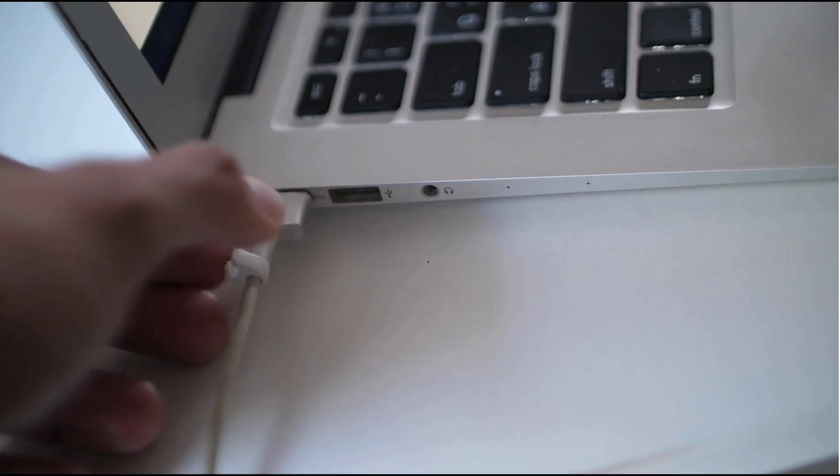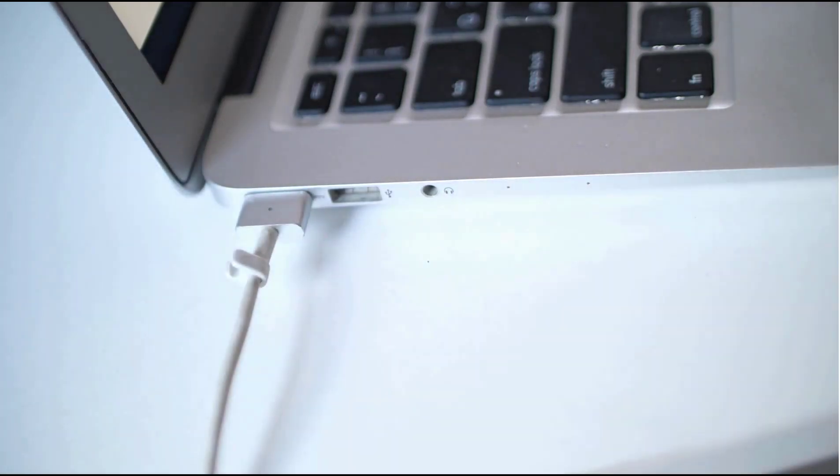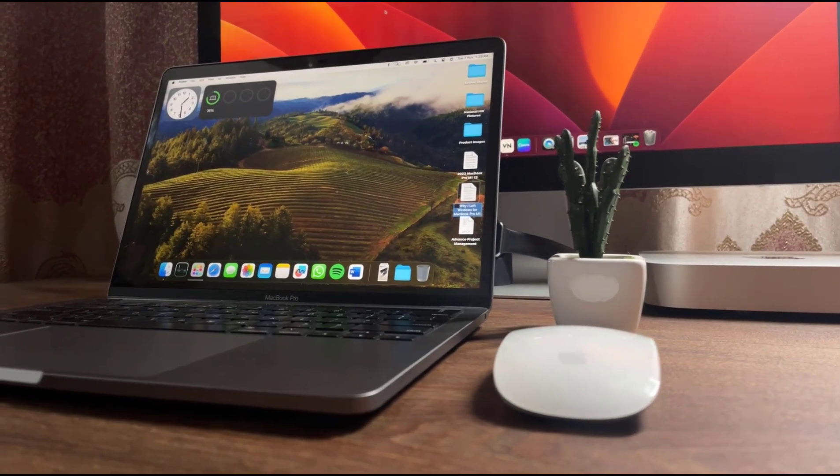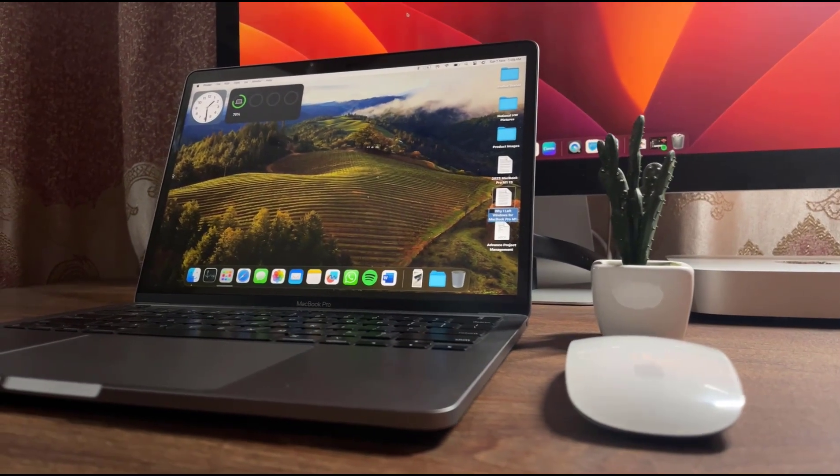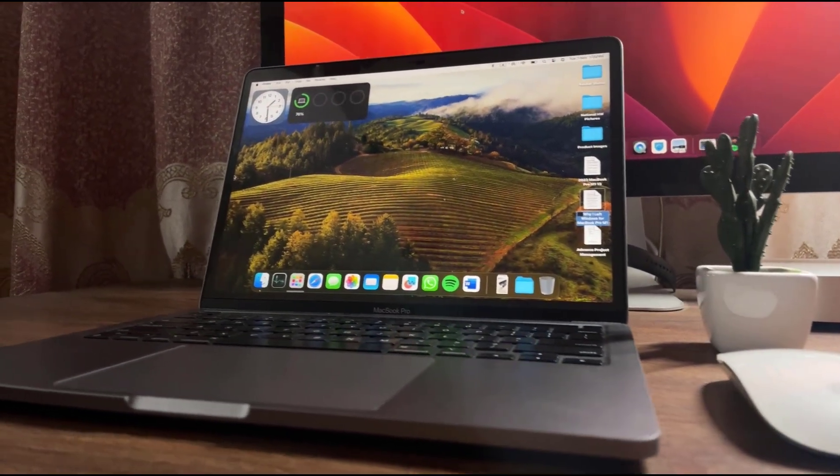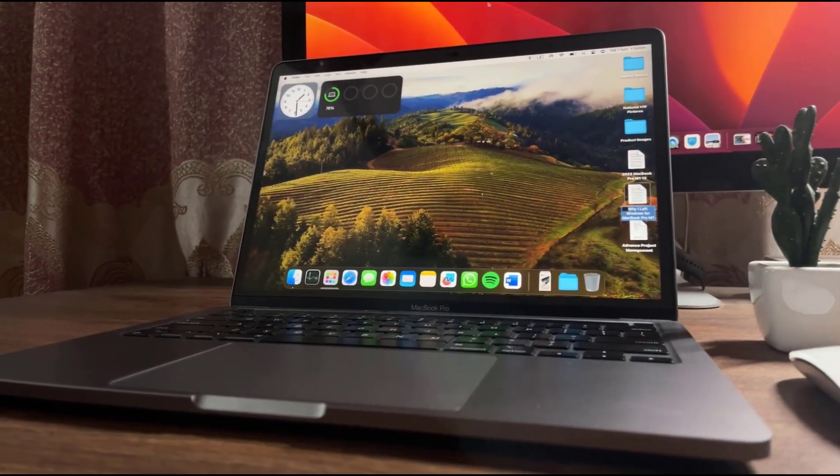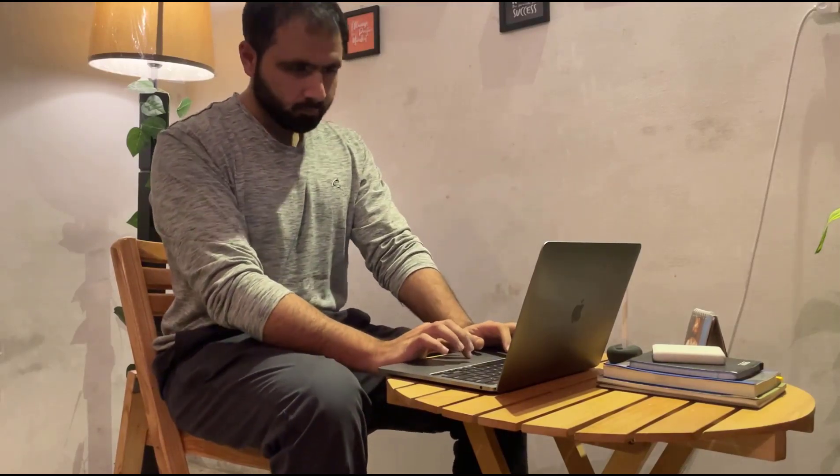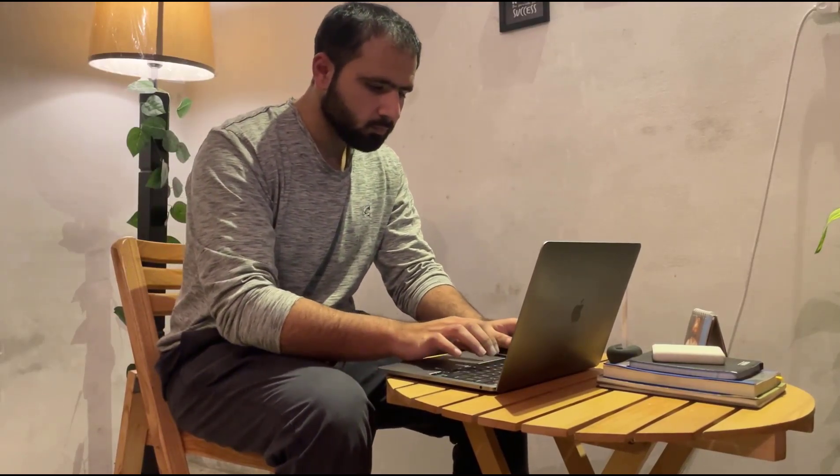Now moving forward and talking about the battery life and software compatibility. One of the standout features of this MacBook Pro is its exceptional battery life, which has never been seen in any laptop before. It's all thanks to the M1 chip's incredible efficiency.